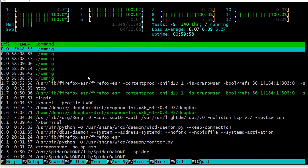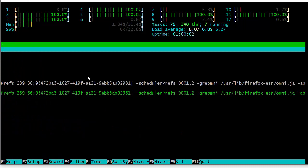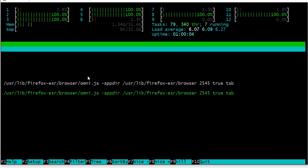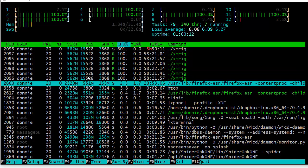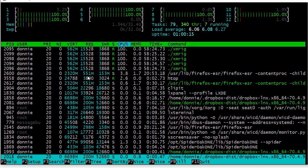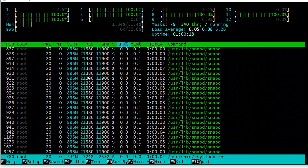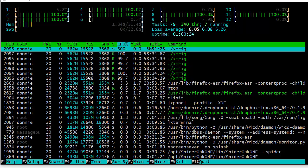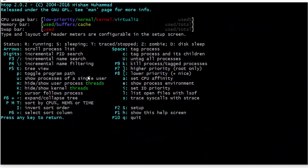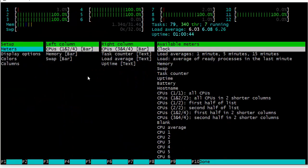We can use the right cursor key to scroll right and get a better view of those long process displays, and use the down and up cursor keys to navigate through the list. We can also hit F1 to bring up the help screen — that might be handier than exiting HTOP to consult the man page. And we can use F2 to access the setup menu.